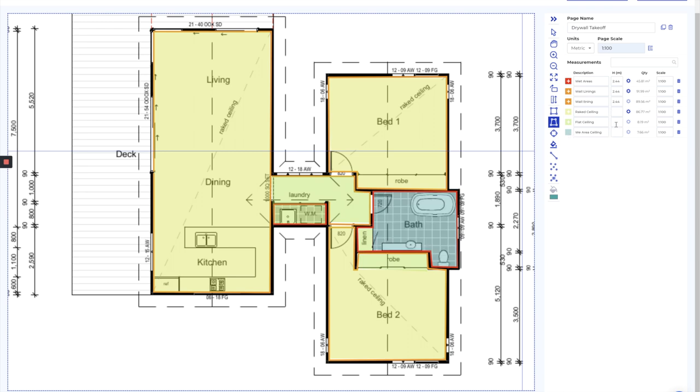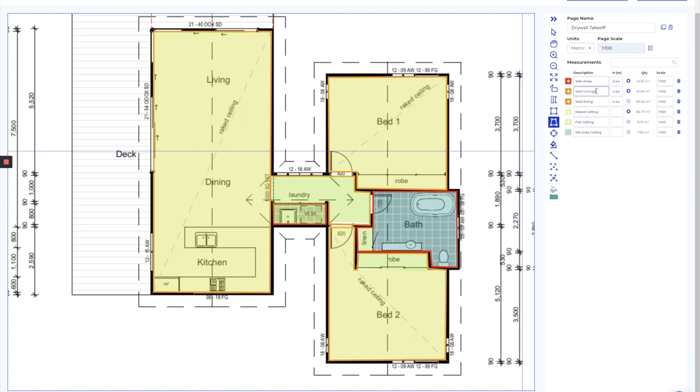We've added wall height where it's applicable so that we can turn the linear meterage calculation into square meters. And we've broken out and given each area a name and description so it makes sense when we export it into Excel.